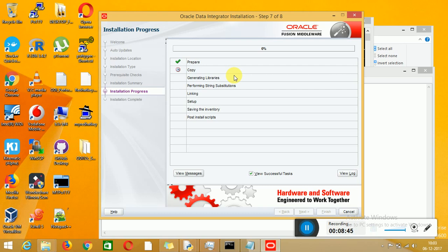That is one issue you can face. Don't create master and work repository from ODI Studio. Better to use RCU — Repository Creation Utility is mandatory to create your repository. This is the key installation difference. In 11g you can create with or without RCU and the agent will work fine, because in 11g we are not using any WebLogic server template. But in 12c it is mandatory.